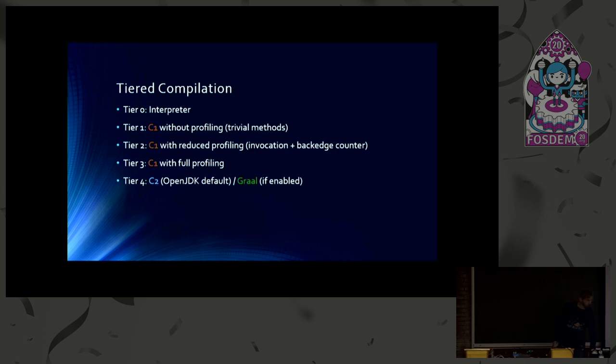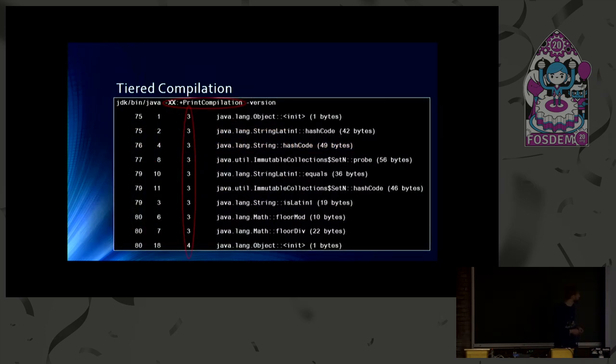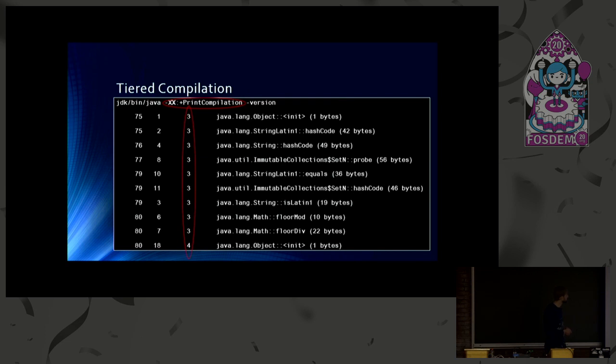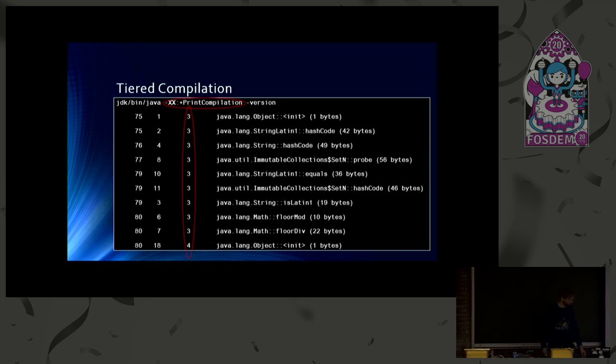You can also see the tiers when you enable print compilation. You can see which method gets compiled at which tier. And typically, most methods get started at tier 3. And then you get also tier 4 method compiled by C2 in this case.